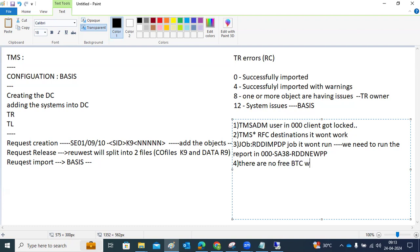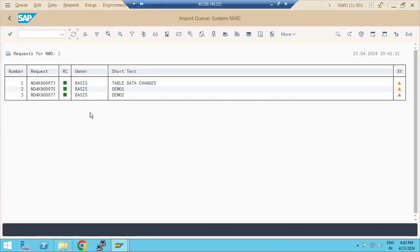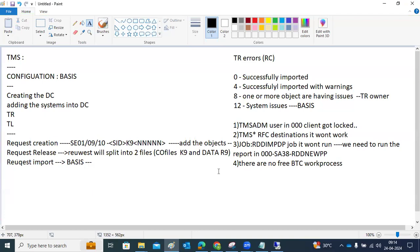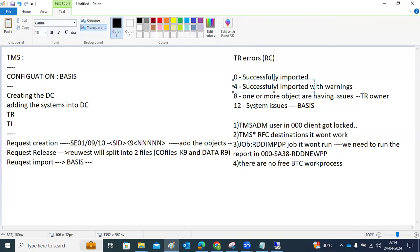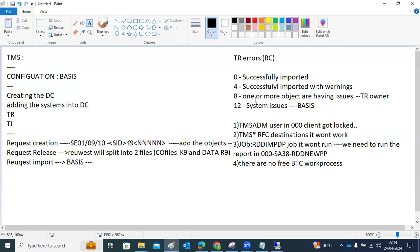Those are the four common errors. If you see RC0, the request was successfully imported. Return codes 0 and 4 can be ignored, but for 8 or 12 you should inform the respective transport request owner about the issues. RC12 transport errors can be caused by any one of those reasons.